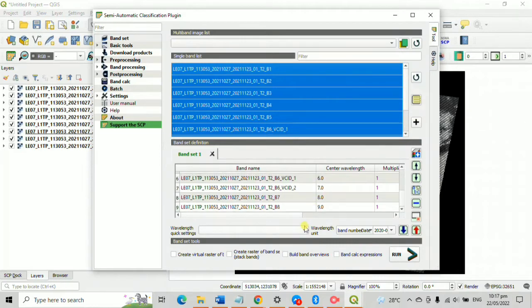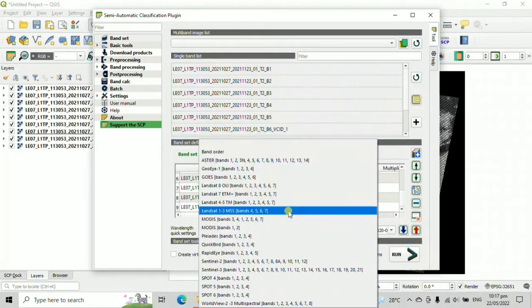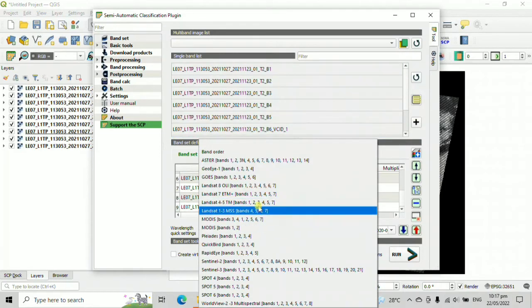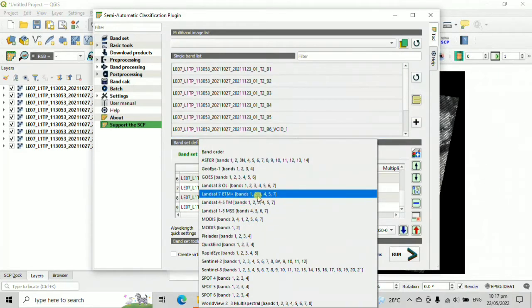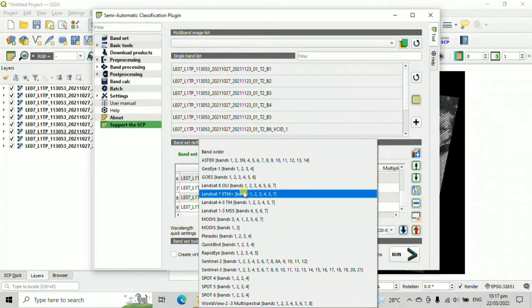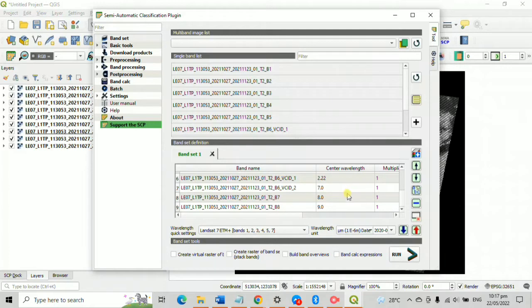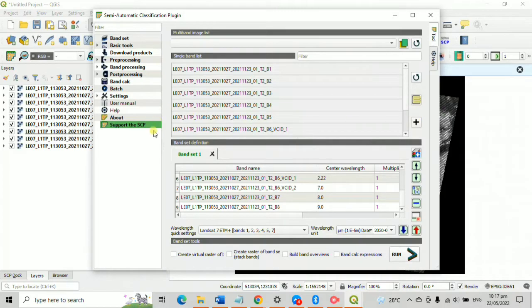Then set your wavelength quick setting into Landsat 7 ETM. Observe that this wavelength only supports 7 band lists, which is why this wavelength is compatible to our downloaded Landsat image file.